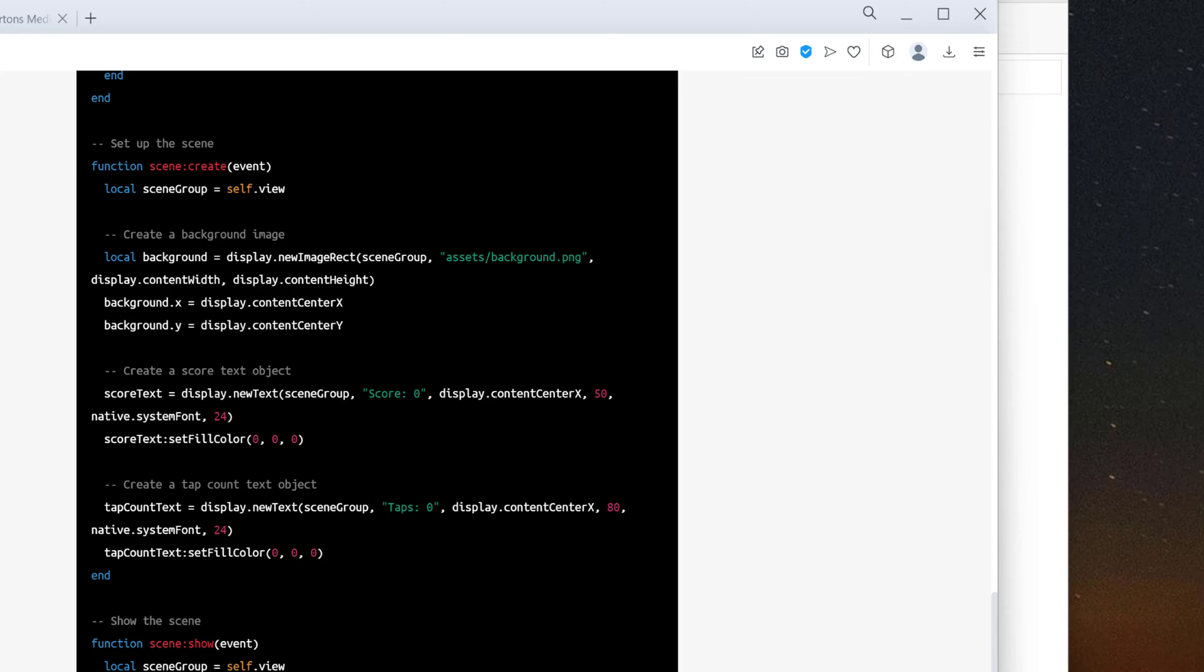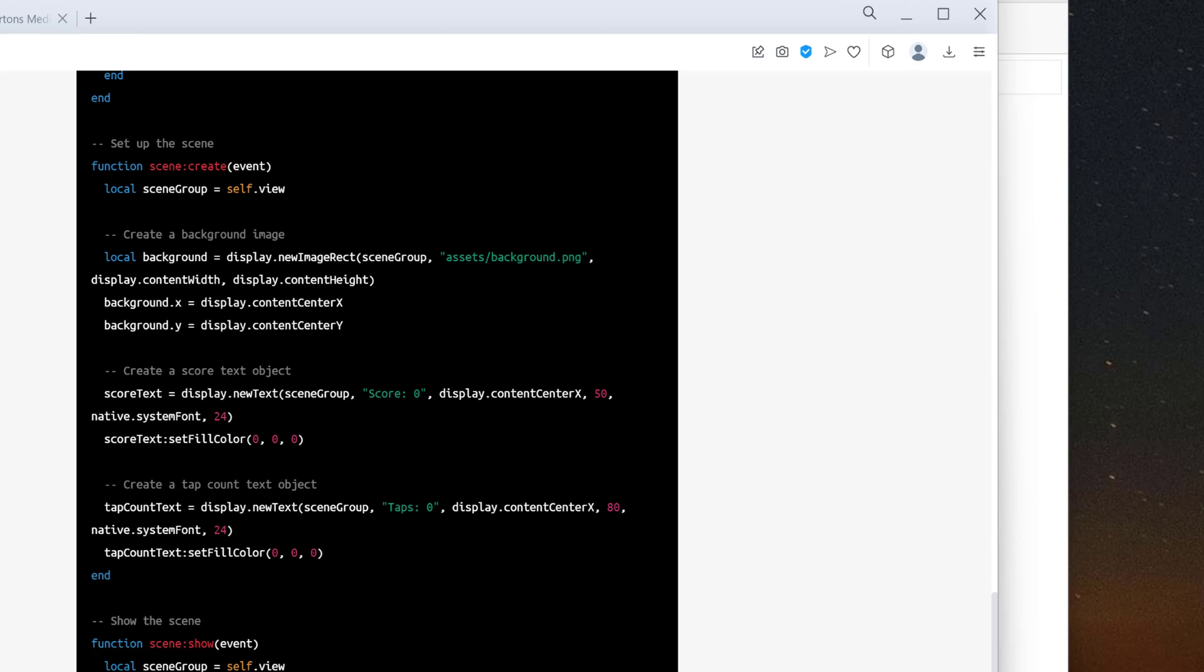Looking at our code from ChatGPT, it is expecting to find a background asset. So I went ahead and created a basic background PNG file. Just any graphics program will work. I did not put it in an assets folder. I got rid of the assets command. So let's take a look at the actual program itself.